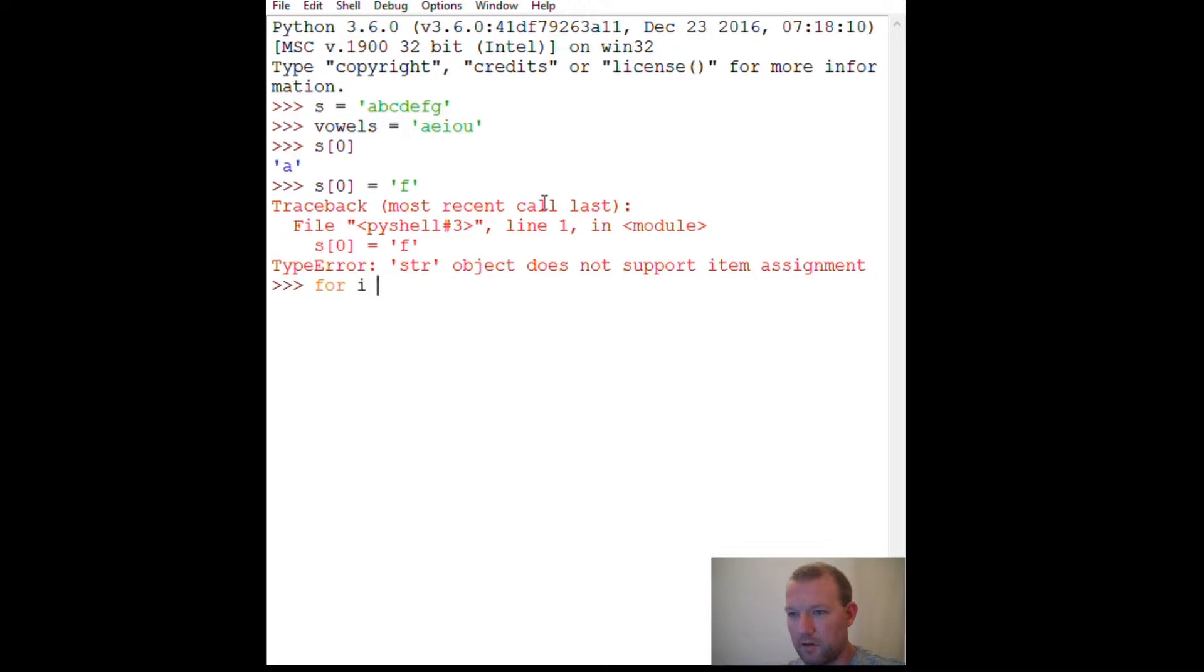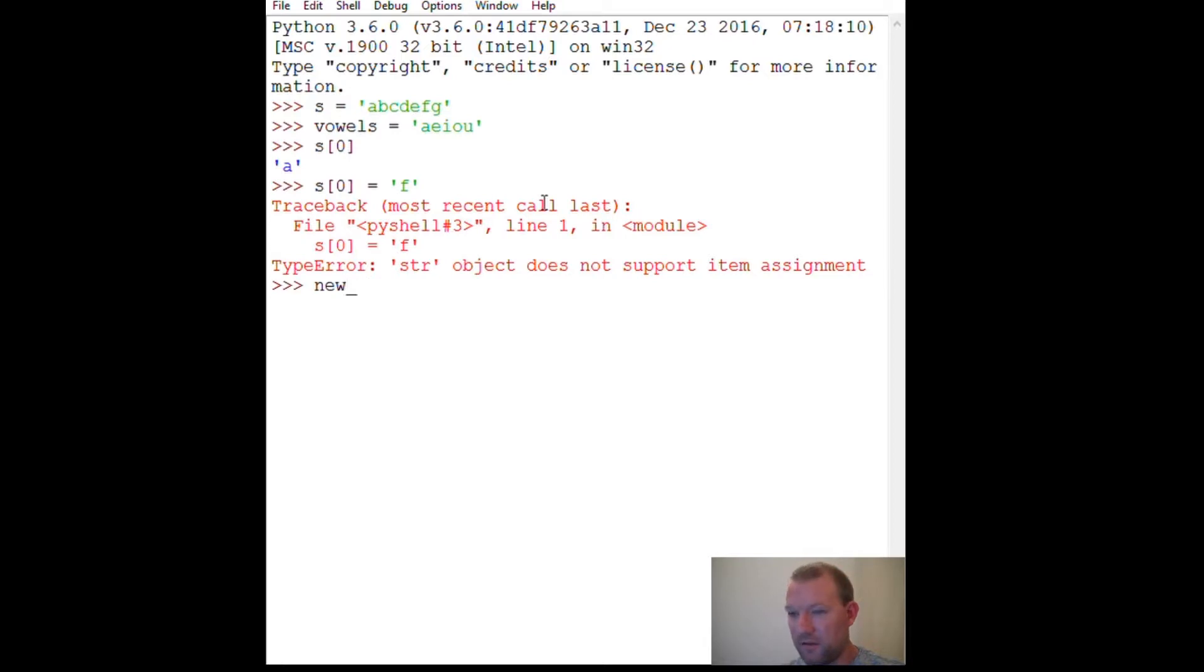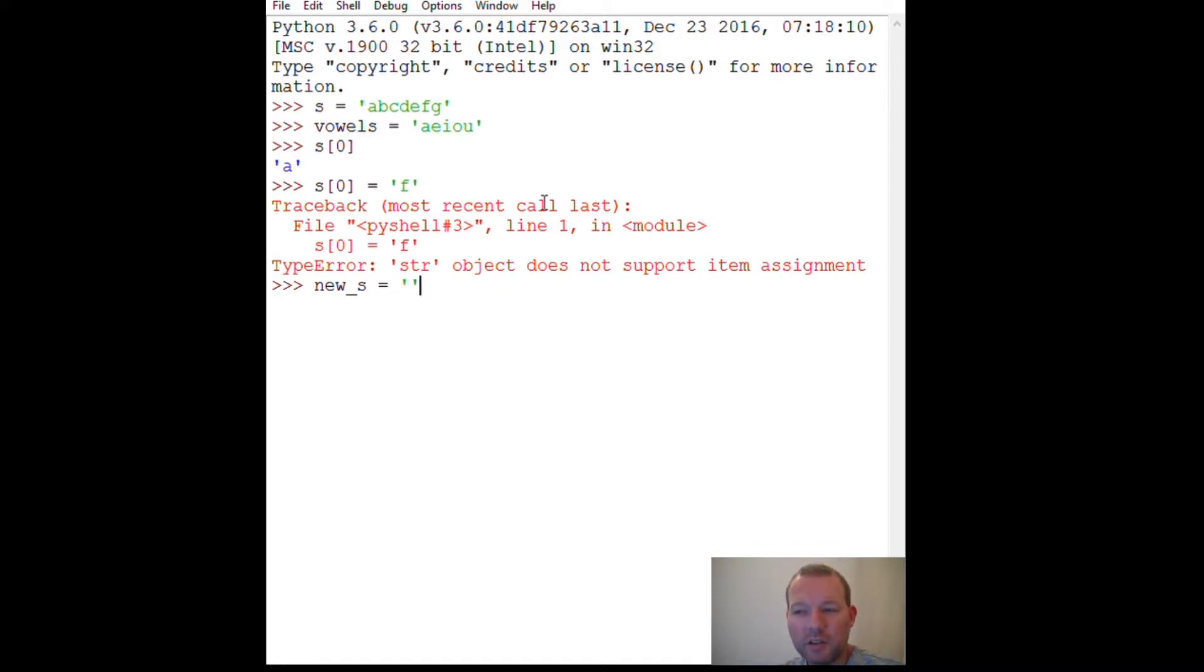For I in S, if, how do I want to do this? If I not in, oh I didn't declare my new string. Because in the last video we talked about that. We have to declare first. And since it's going to be a string, I don't think we've touched on this. This is still a string.